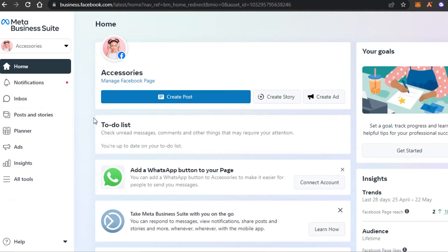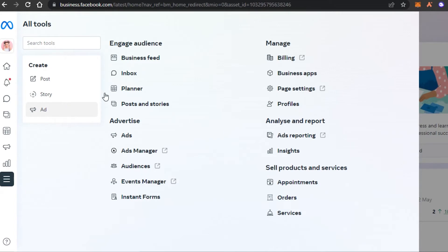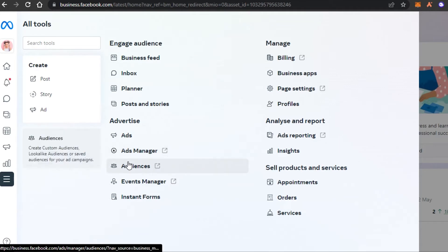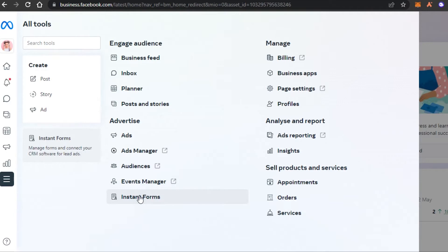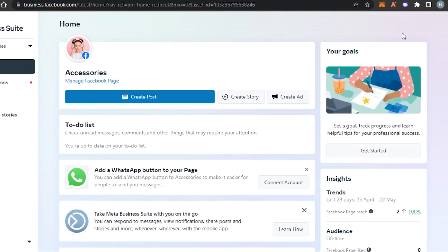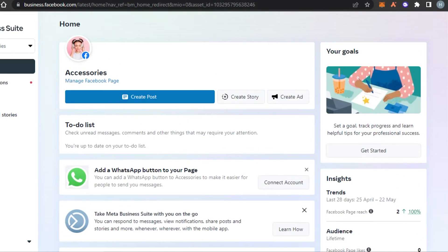Once you've opened up your Meta Business Suite, this is the basic home you get. In our Meta Suite we get different options such as the Planner, Posts and Stories, a separate Inbox, Ads, Insights, and then there is an All Tools option that gives you a lot more tools such as business applications, ads reporting, appointments, orders, services, ads manager, audience, event manager, and instant forms. Facebook has added all these tools that we previously had to switch between.